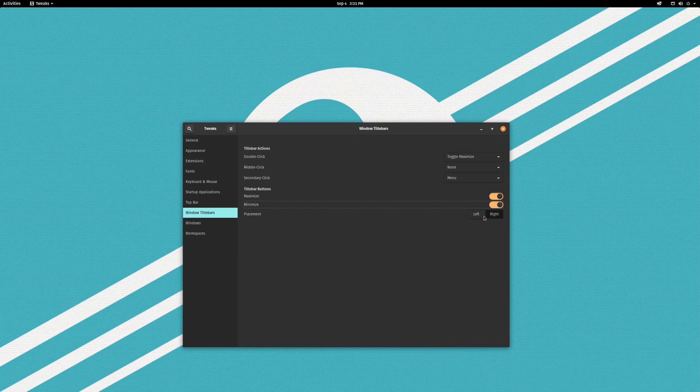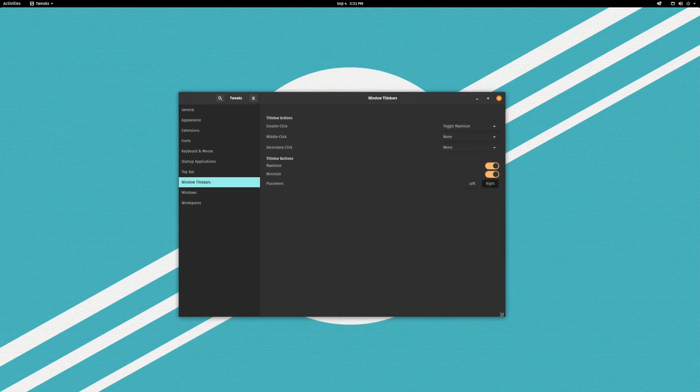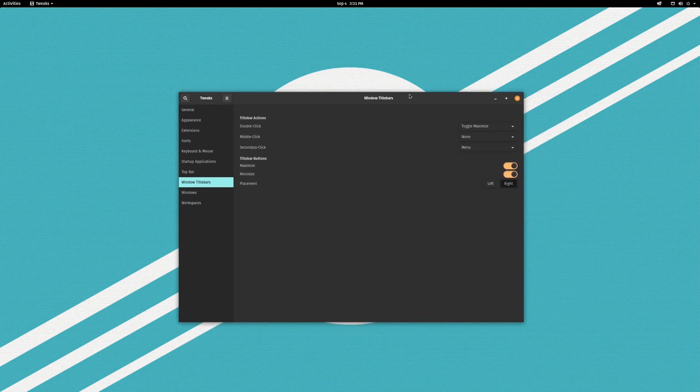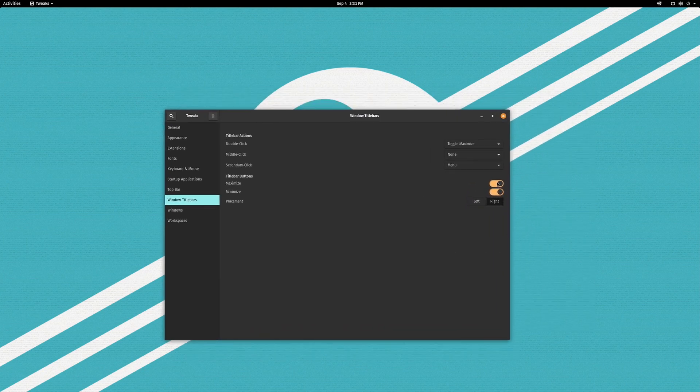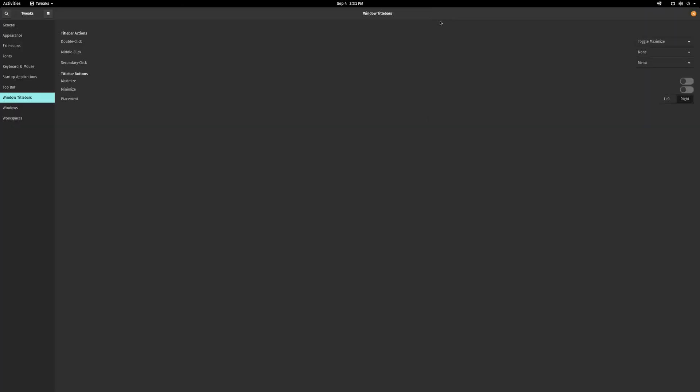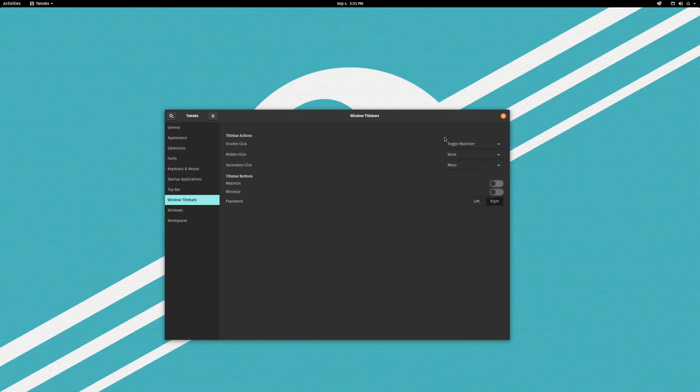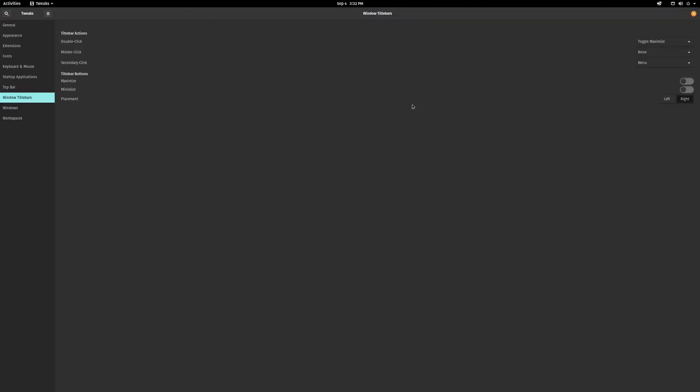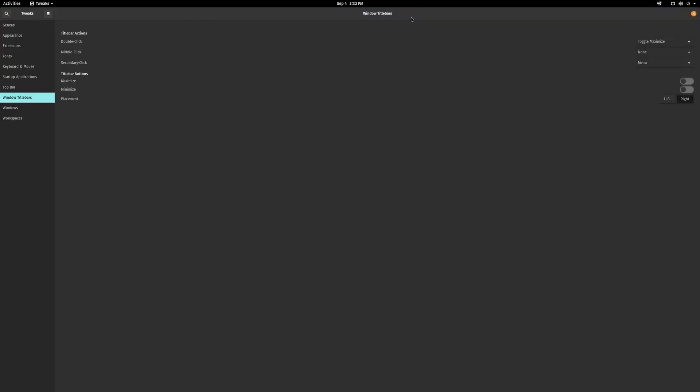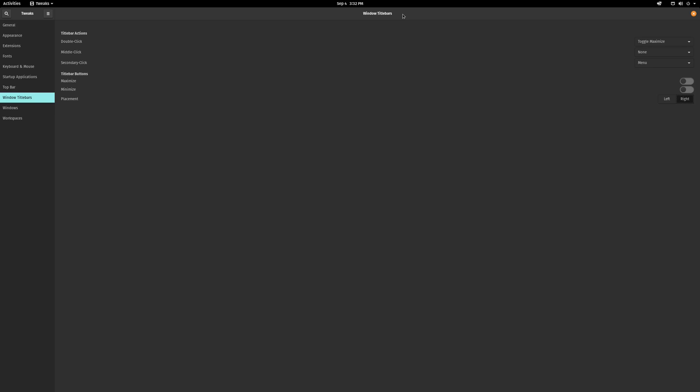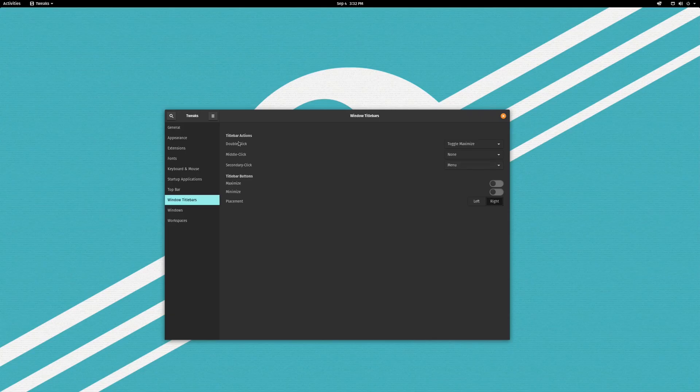Now you can also put it on the left or the right if you want. My personal preference is actually to leave these off because by default you can maximize it by double-clicking it. Double-clicking on the title bar flips between maximized and unmaximized.